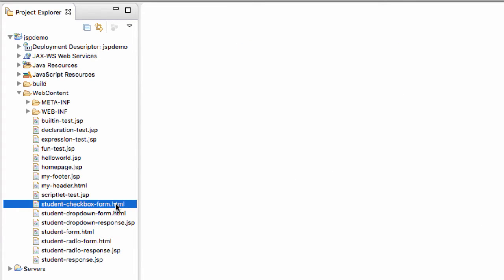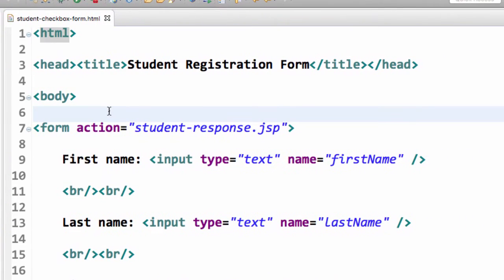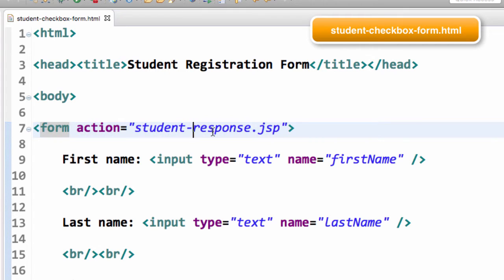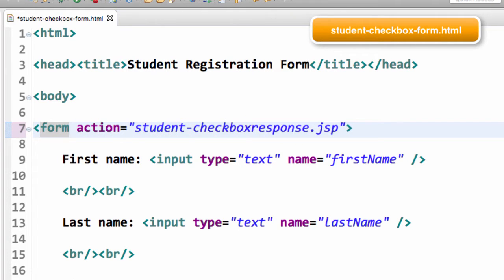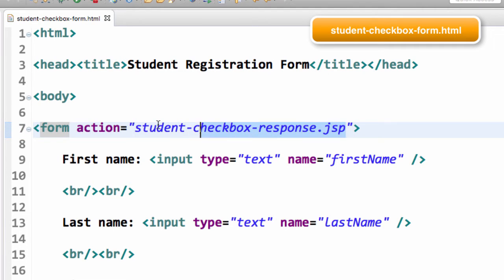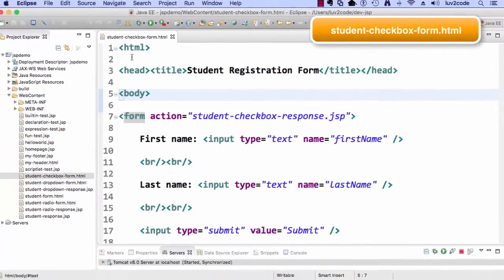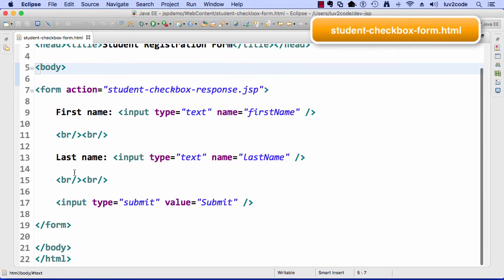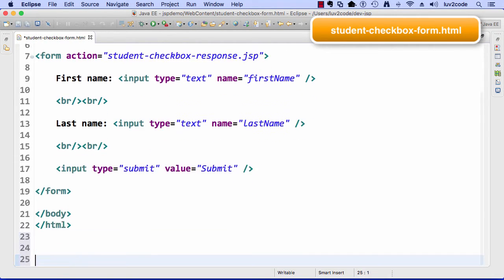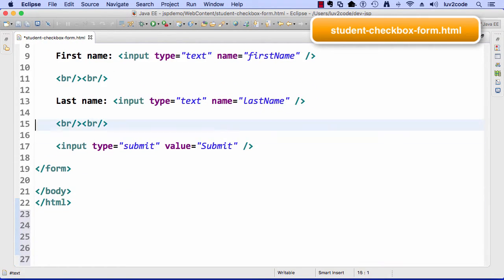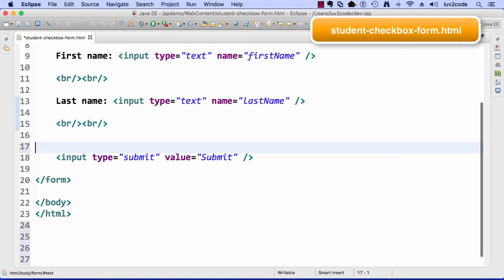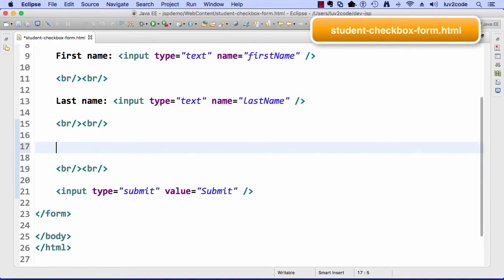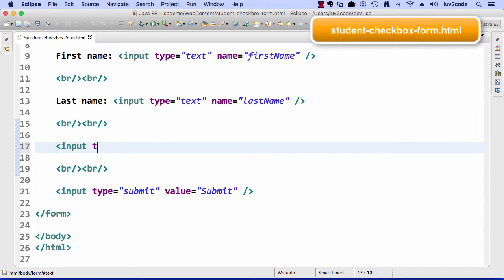Now let's go ahead and open up this studentcheckboxform.html. The first thing we need to do here on line seven, we need to change the JSP that we're going to send the data to. Here I call it studentcheckboxresponse.jsp. That's the new JSP that we're going to create a little later in this video. Let me expand my window here, and also let me just get some extra white space down here so I can have some room to play, add another line break.